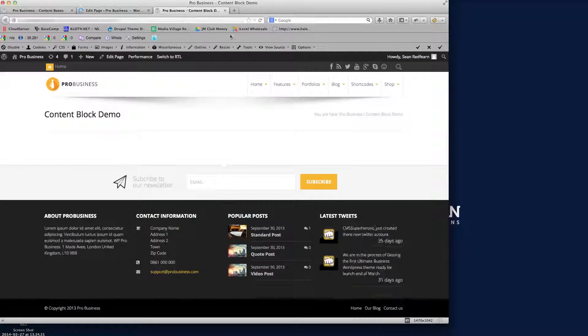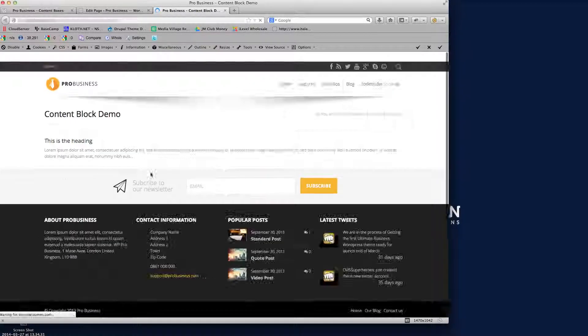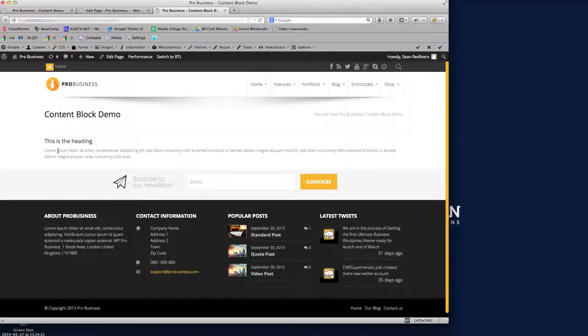If we go to the demo page, you'll see it's full-width content — basically just full-width content placed in there. So if I want to assign a style to some of this content, I need to create another row.